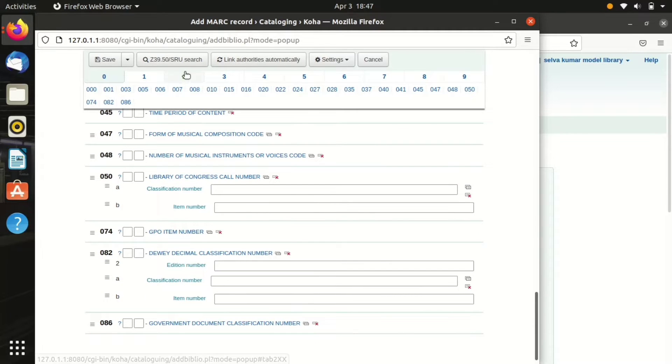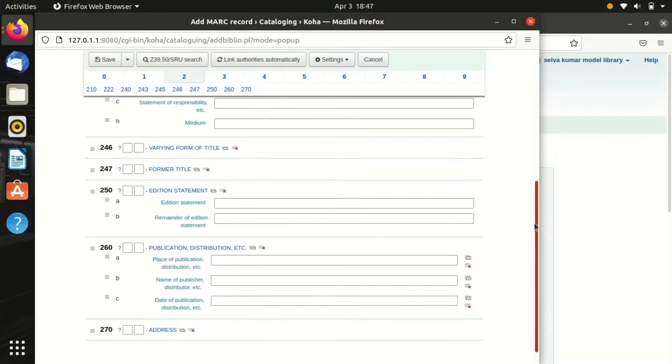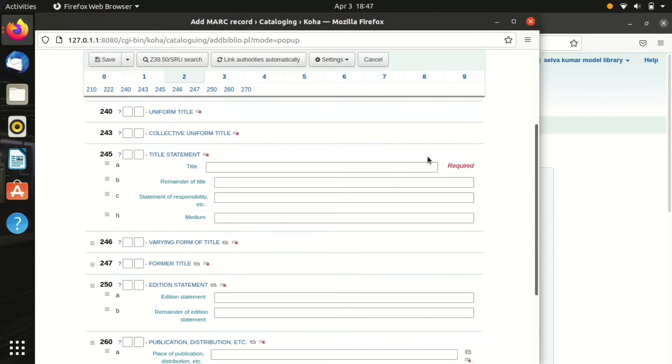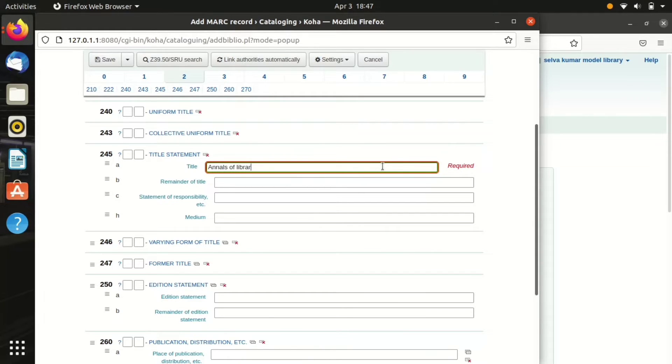Now move on to the next column, the MARC tag number 245. Here we have to enter the title of that subscribed item. We are subscribing the Annals of Library and Information Studies, so I have entered the Annals of Library and Information Studies in the title field.